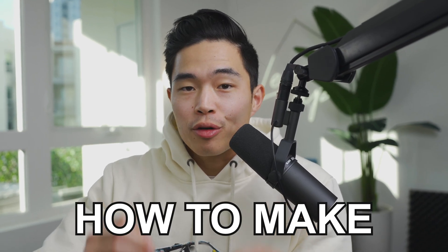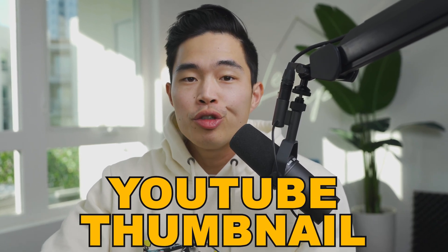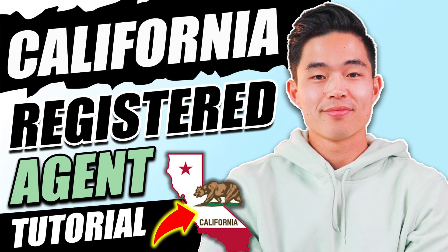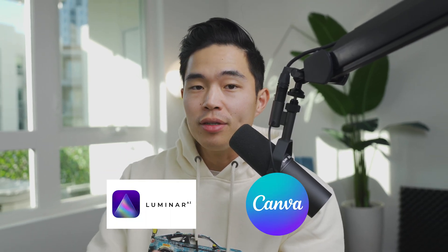In today's video, I'm going to show you how to make a great looking YouTube thumbnail. This completely free tutorial is going to show you exactly how to make a thumbnail like this, this, or this. We'll be using two different programs, Luminar AI as well as Canva.